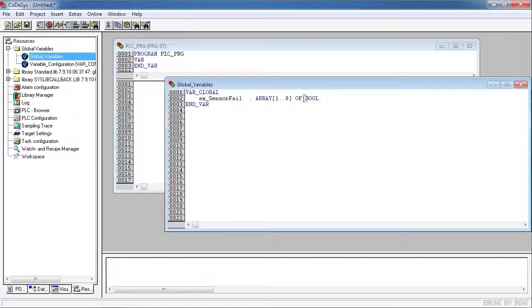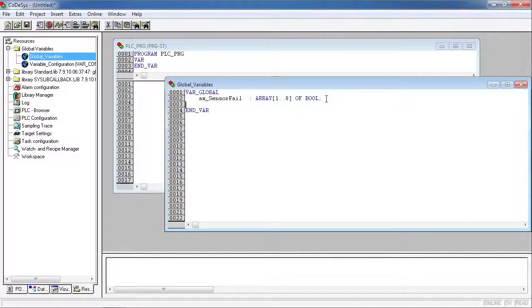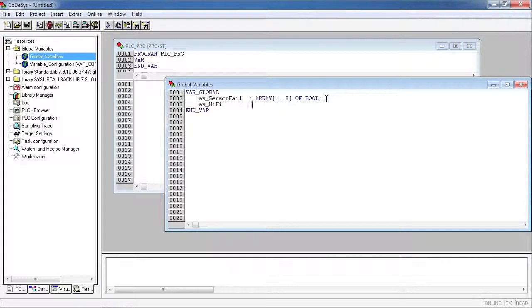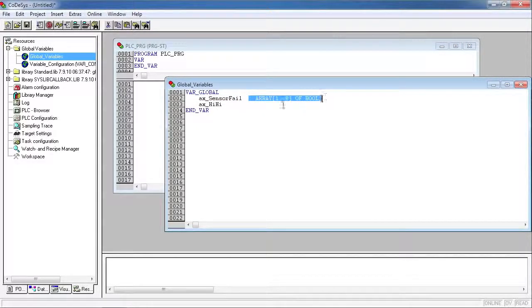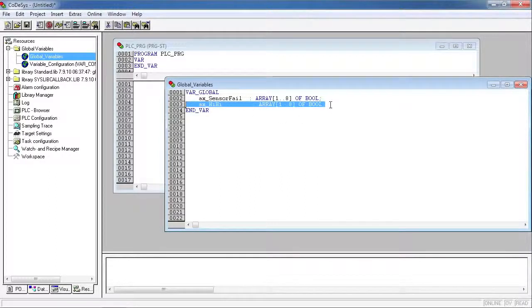At this point we're going to just cut and paste this and create a few more arrays. We'll do the high-high sensors, declared the same way, and also do the high sensors.